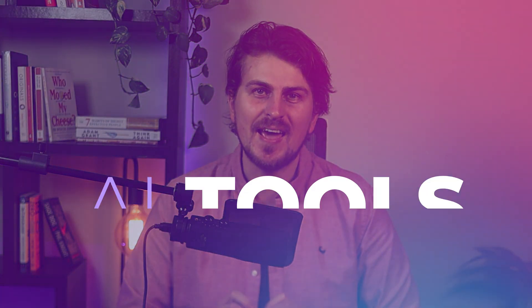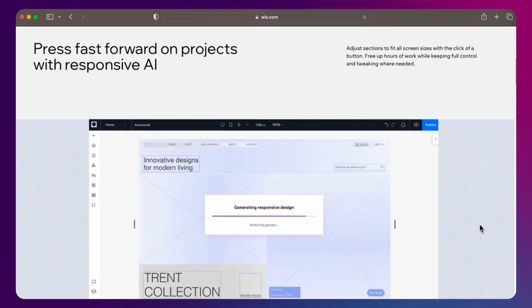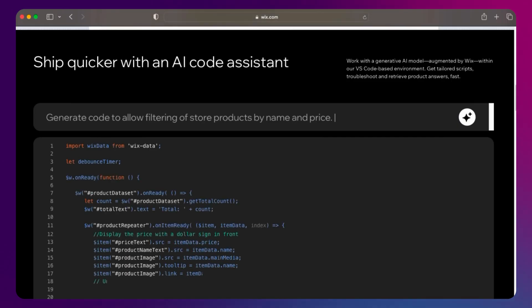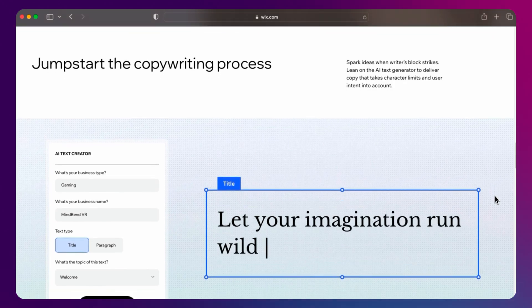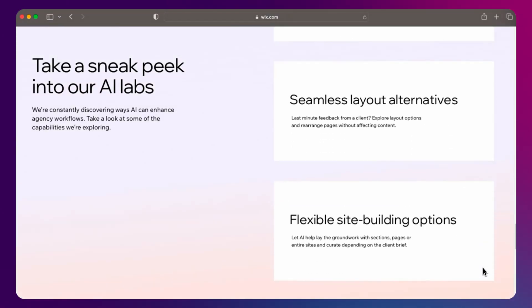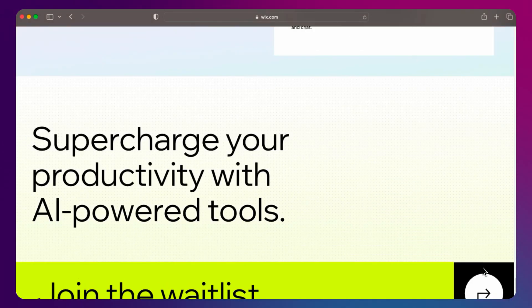Now let me share the most exciting feature I like, and that is AI tools. We have responsive AI for all breakpoints with one click. You can now write code faster with an AI assistant in a VS Code environment. We can create images with AI and also create text with AI. Other upcoming AI features will cover SEO, image editing, quick layout design changes, marketing campaigns and more.